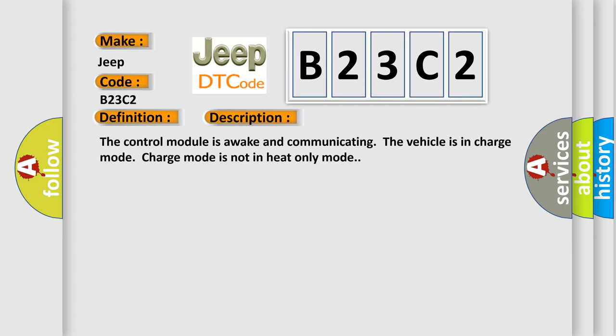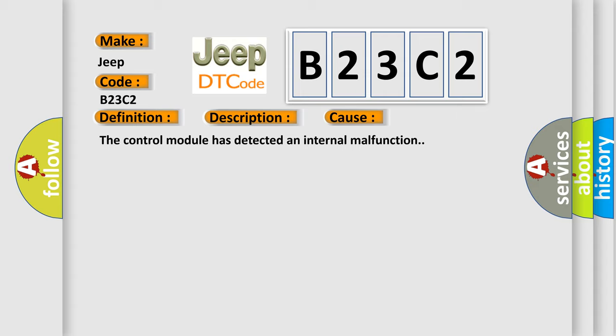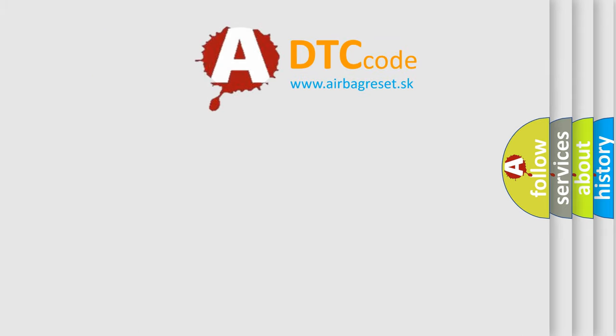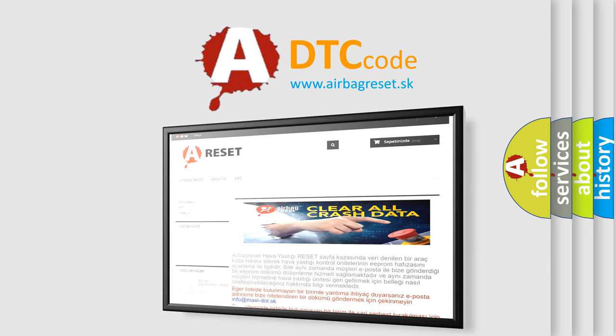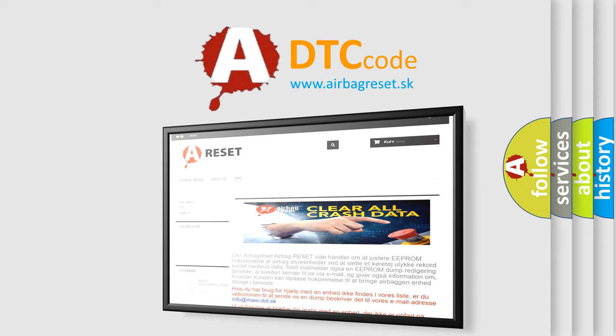This diagnostic error occurs most often in these cases: the control module has detected an internal malfunction. The Airbag Reset website aims to provide information in 52 languages. Thank you for your attention and stay tuned for the next video.